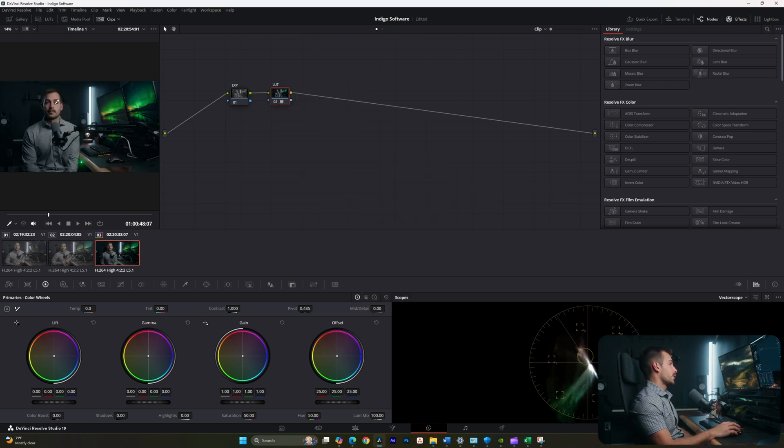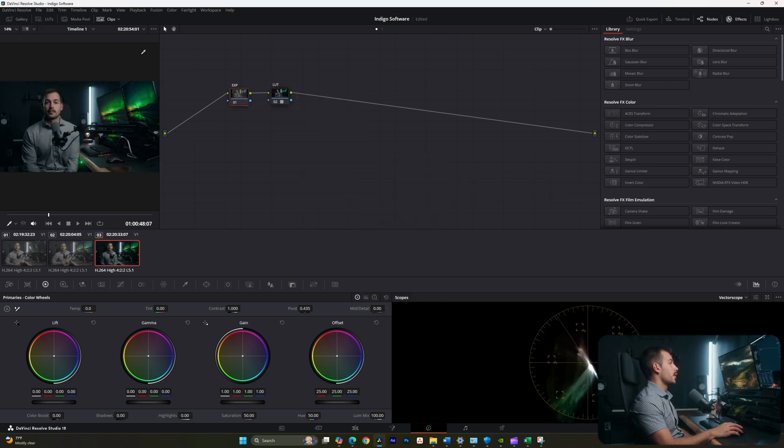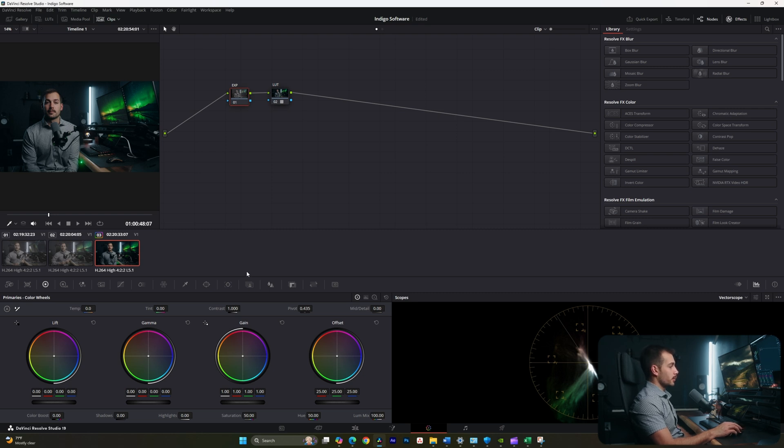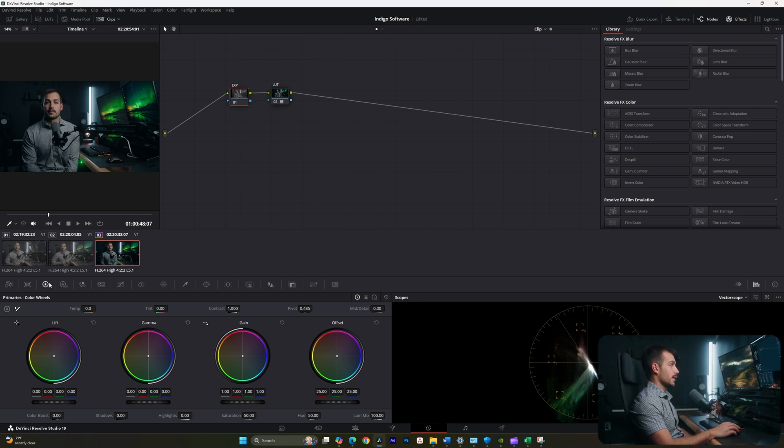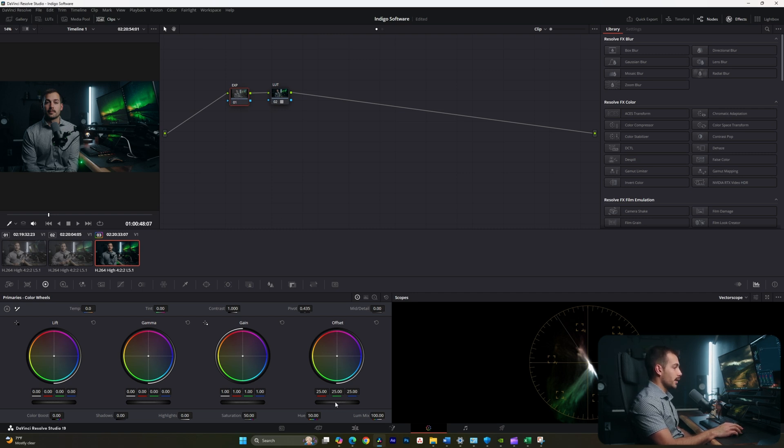To brighten up your image, we can use the color wheels, which will be automatically selected in the color tab. With my exposure node selected, I'm going to come over here to the offset. And on this little gray slider, I'm just going to bring this to the right.